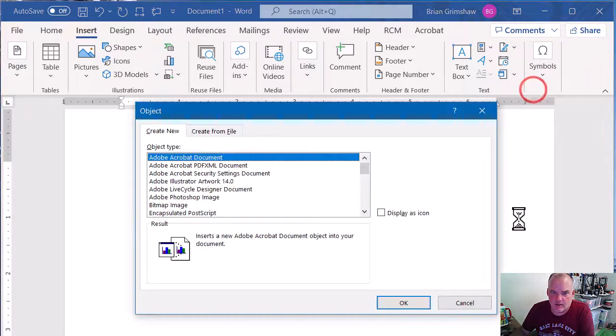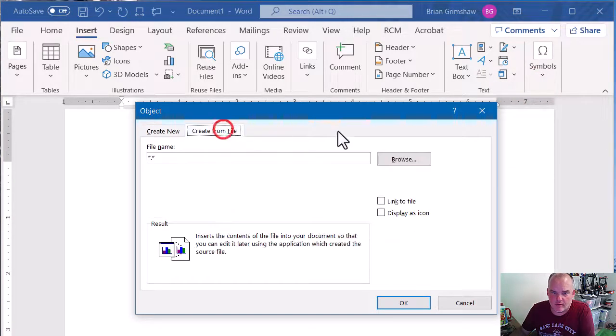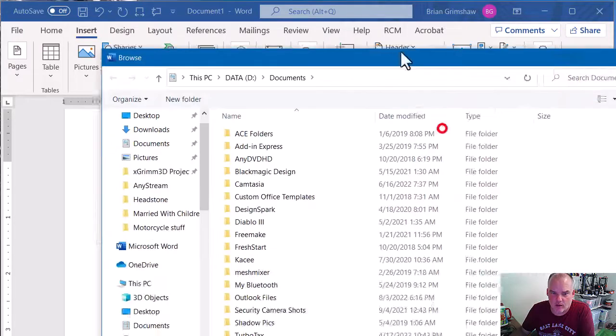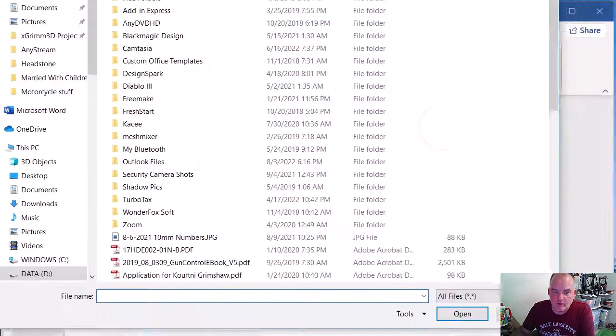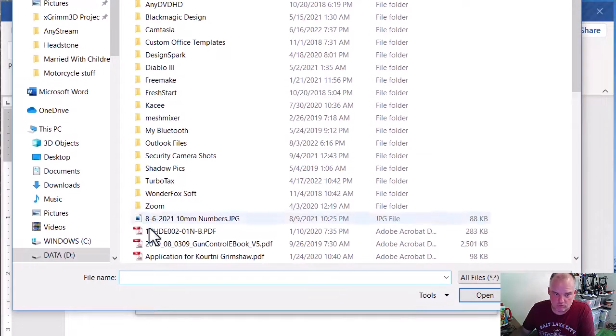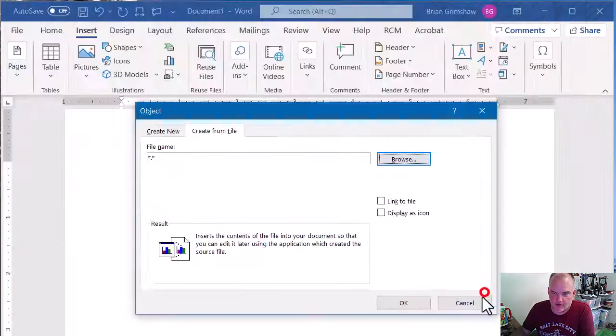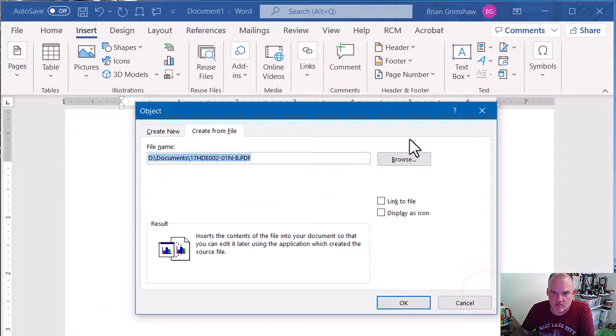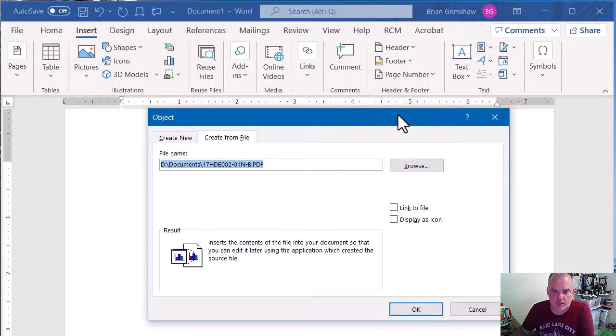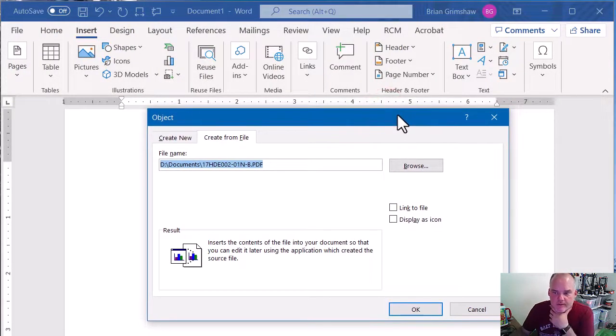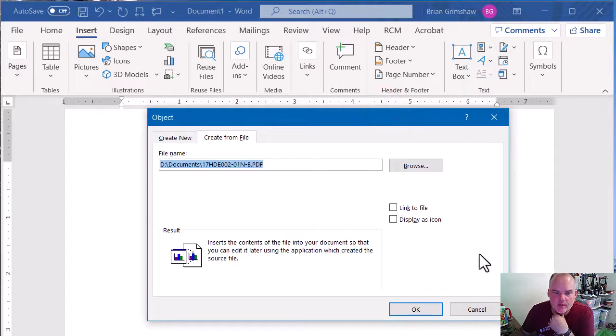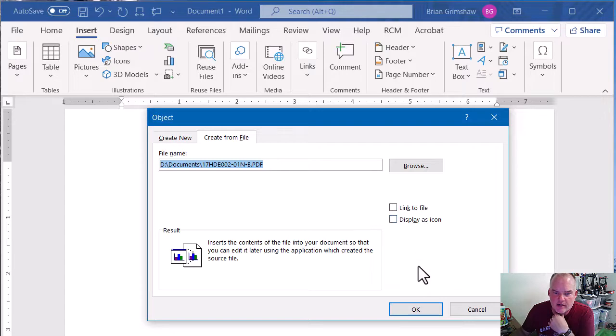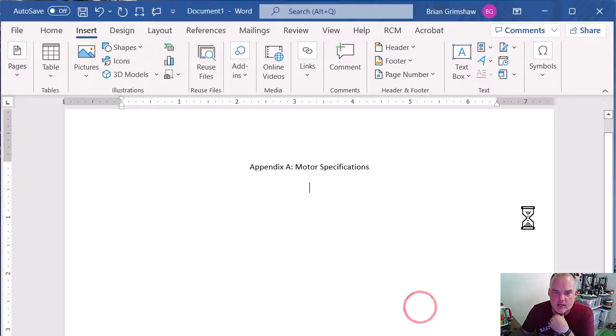Browse, here's just a random PDF that I have on some motor specifications for one of my 3D printers. Then I'm just going to make sure that the link to file is not checked and display as icon is not checked, and then I'm going to click OK.